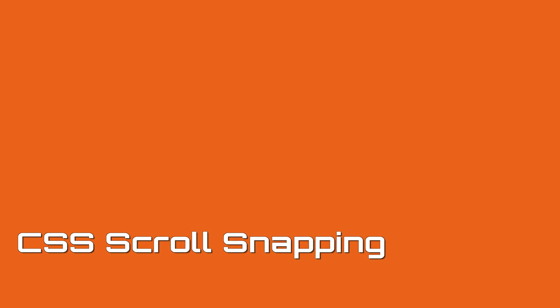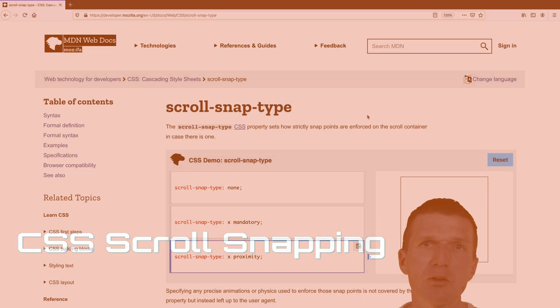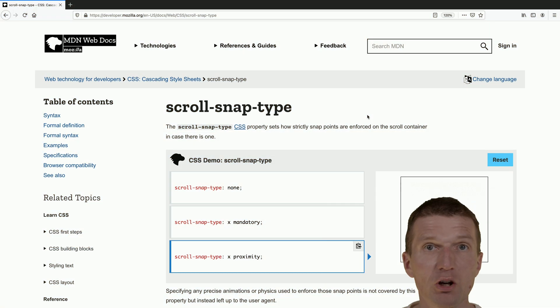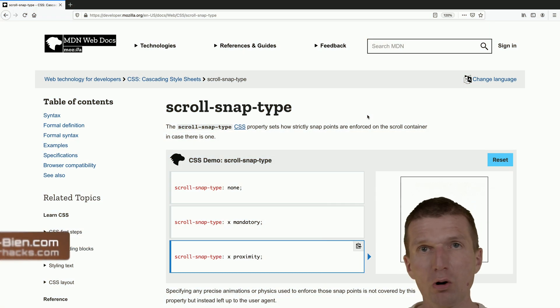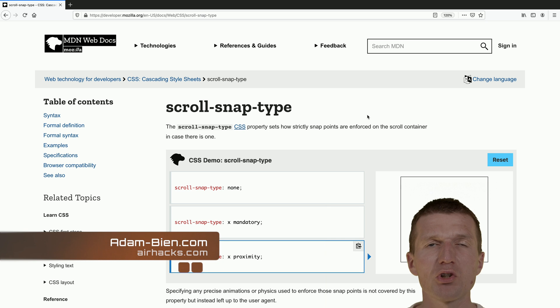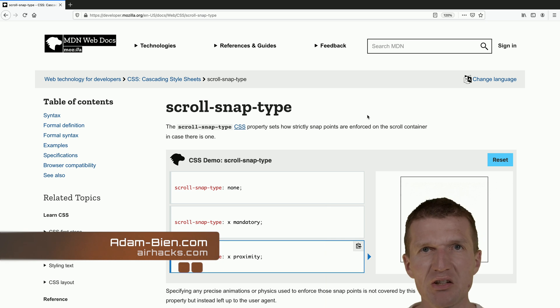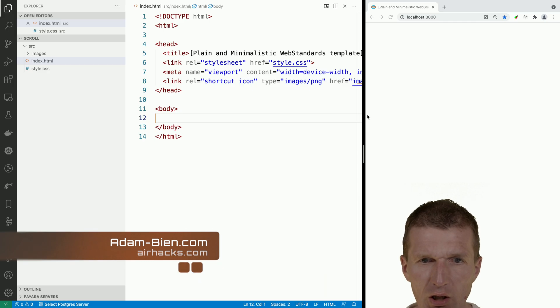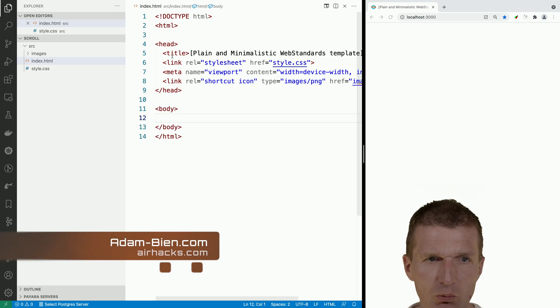Hello, my name is Adam Bean and today I would like to introduce a feature called scroll snapping, which is actually a CSS property. So let's start with that.